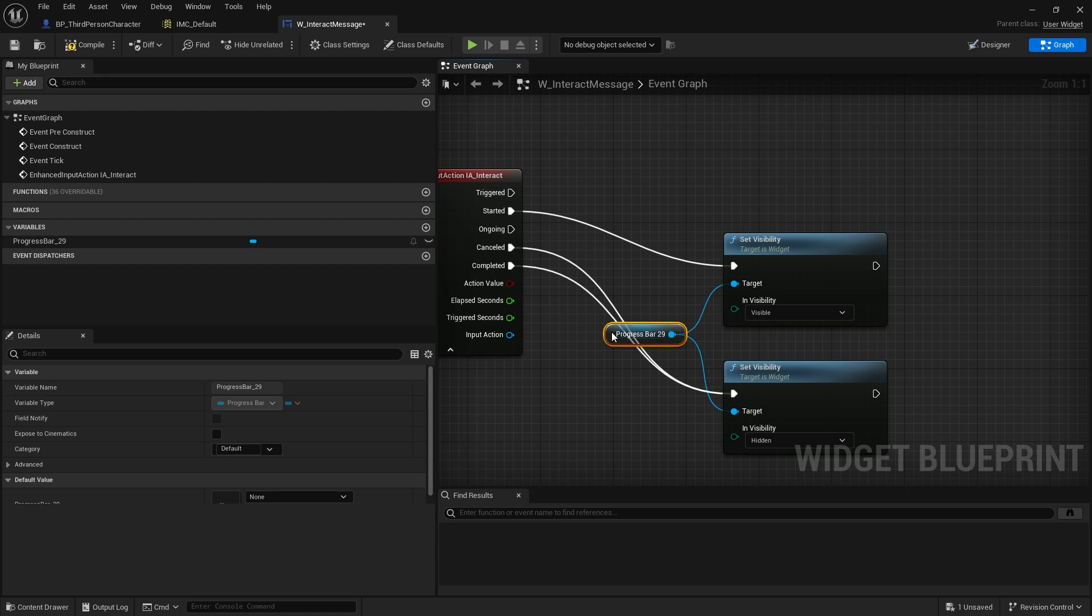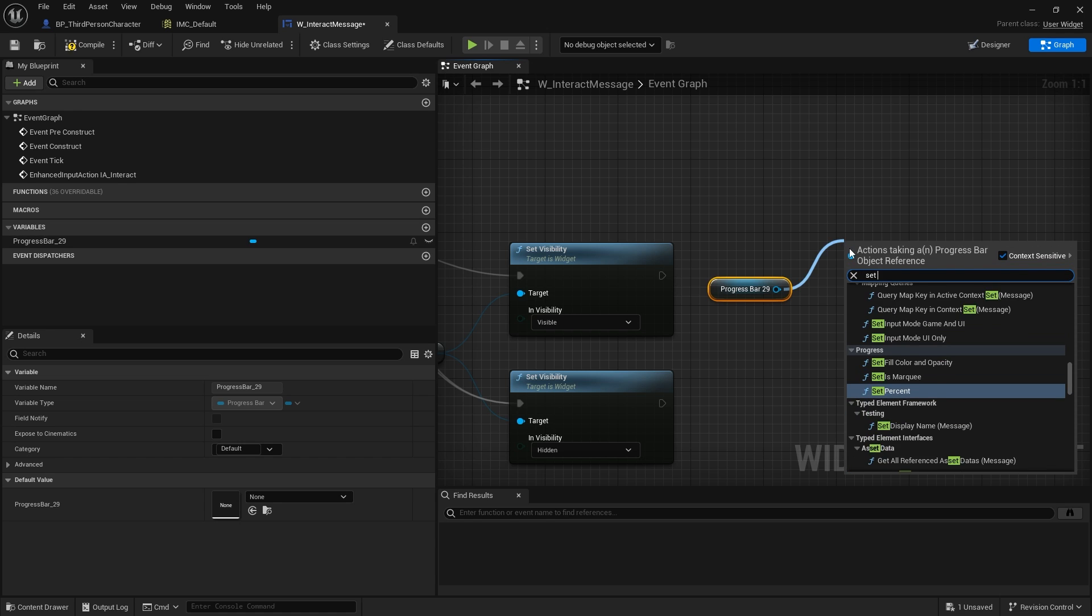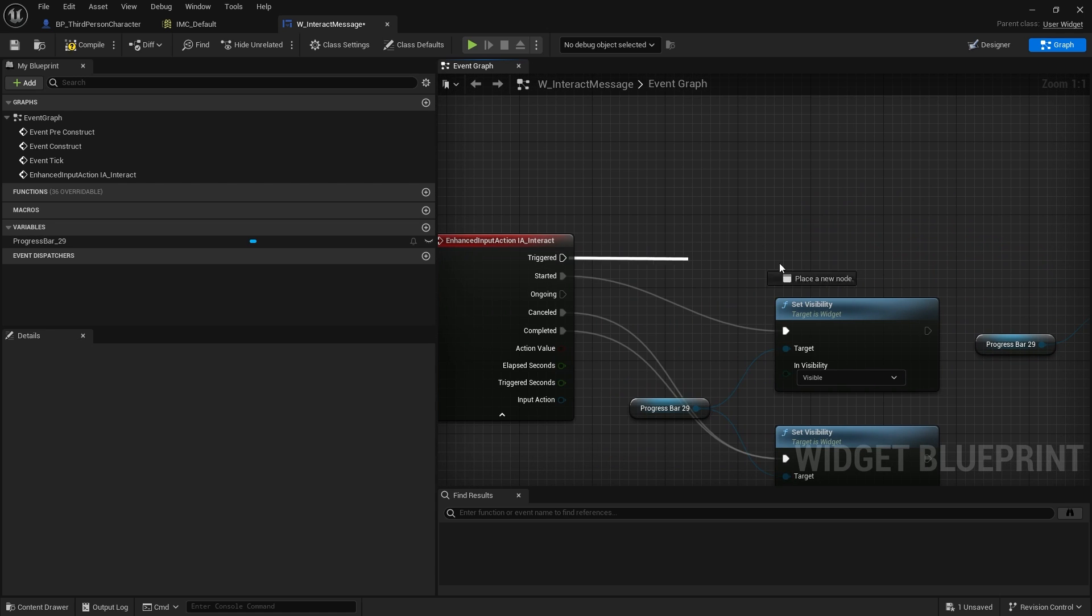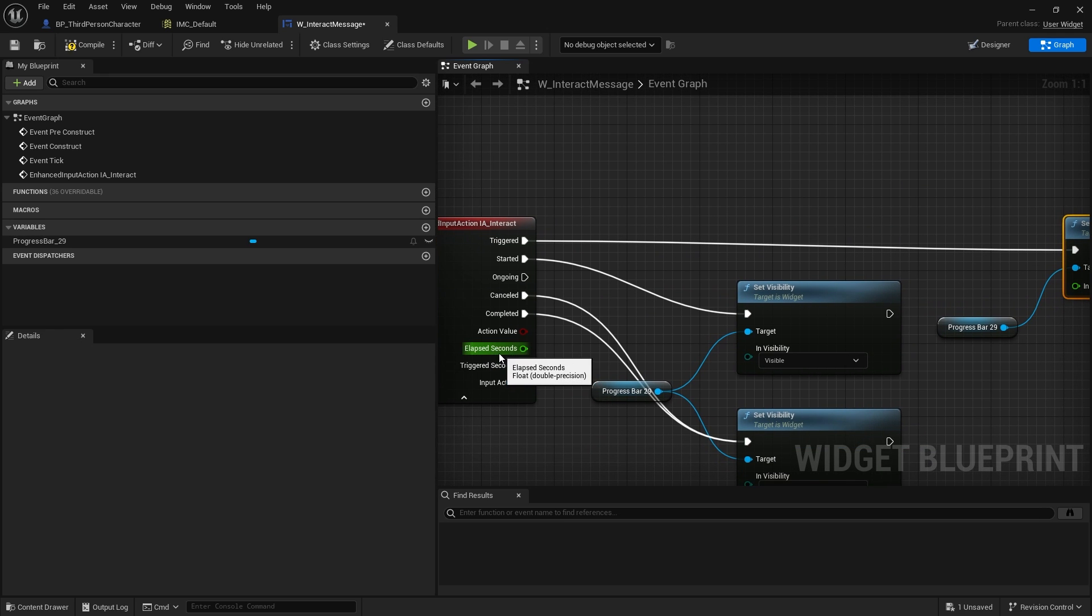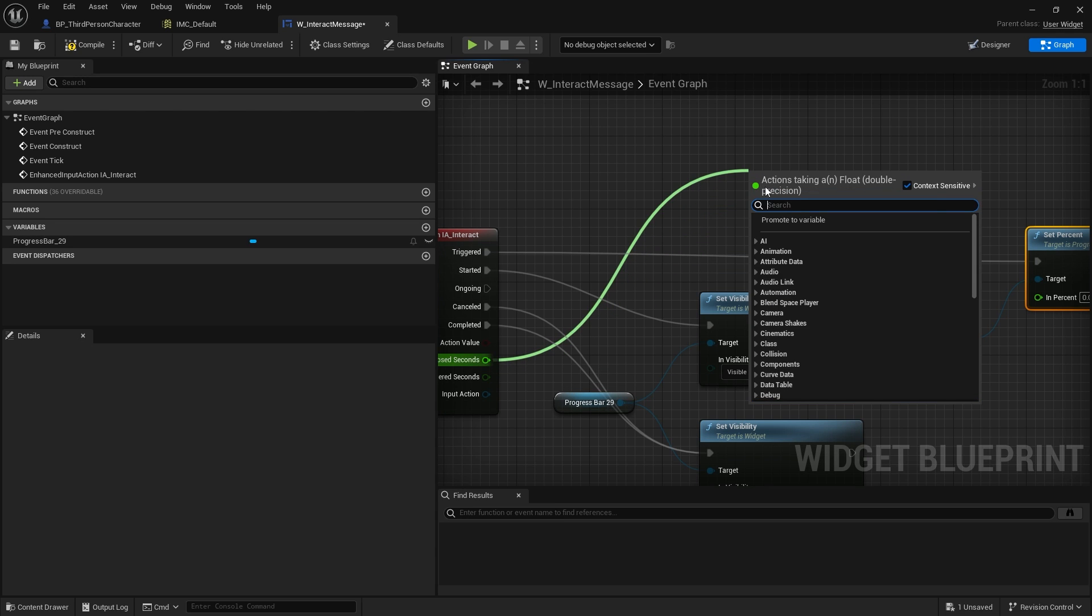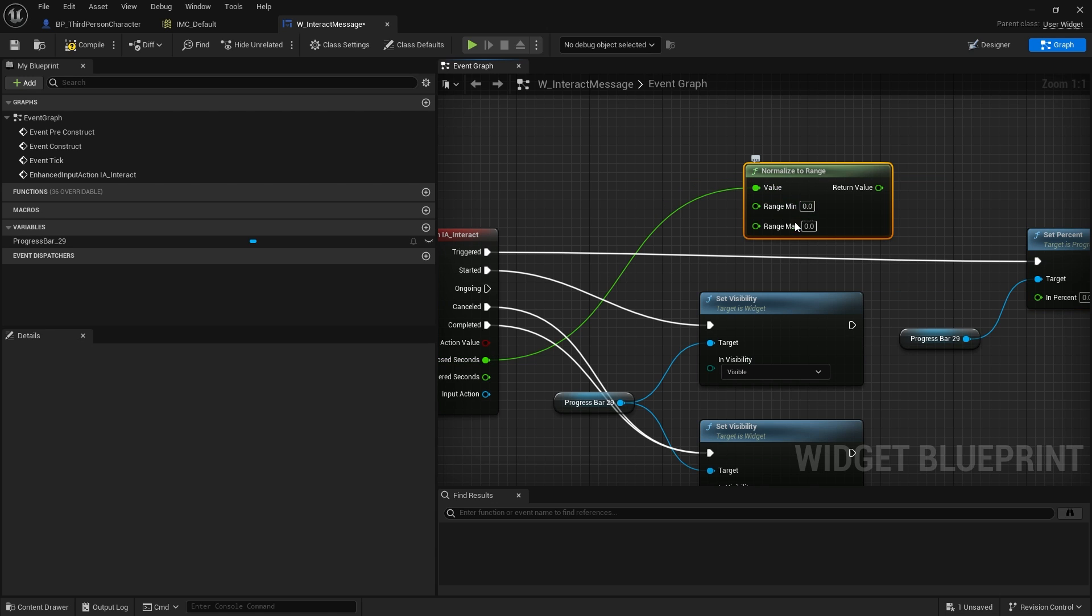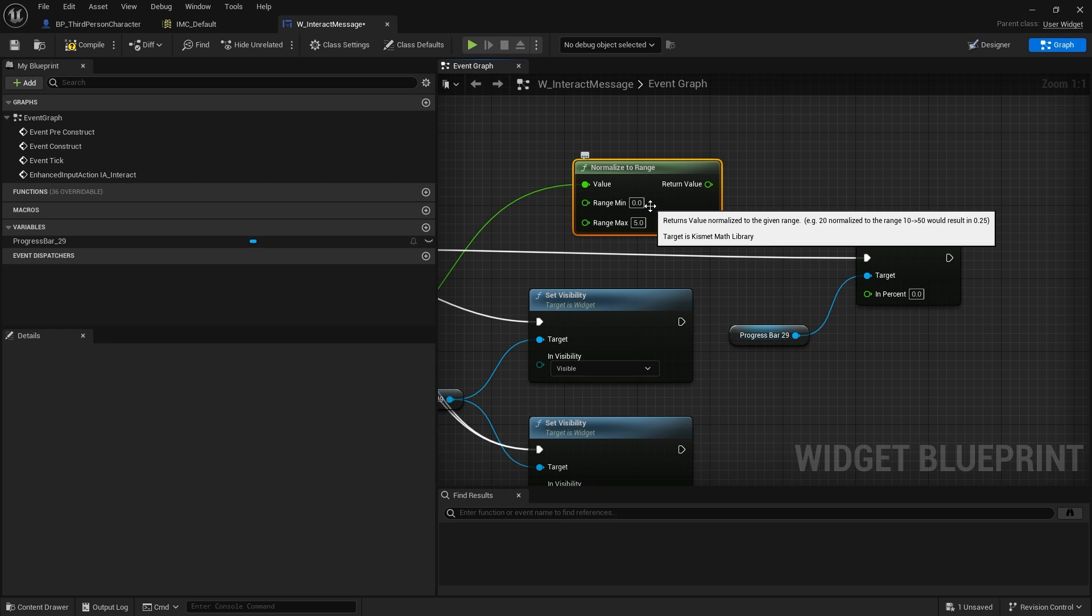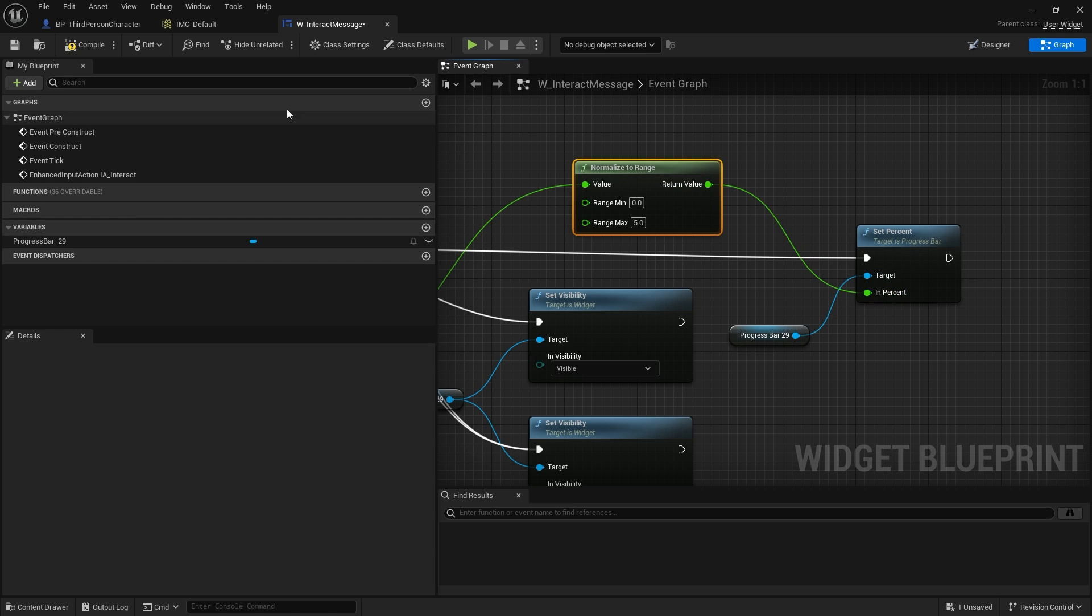On ongoing, I want it to update the progress bar's percentage. So I'll do set percent and plug it into triggered. This is going to output the elapsed seconds, so how long has it been since it started the interaction. I'm going to take the elapsed seconds and normalize this value because we're going for five seconds. I'll do normalize to range, and in range max, I'm going to choose five for five seconds. What that's going to do is convert it down to a normalized value between zero and one. We need that because progress bars only read values and display values between zero and one. So we do this to squish it down and put that into in percent.